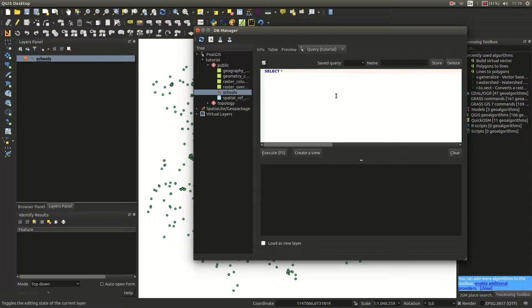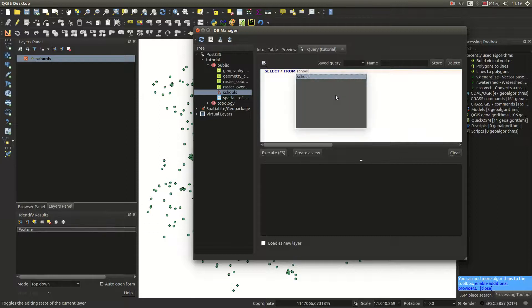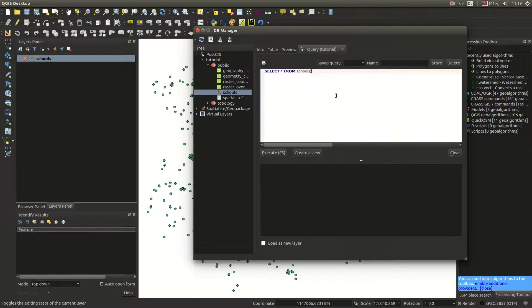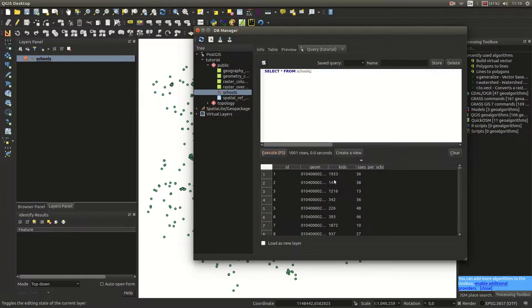SELECT is quite simple. We will select everything from schools. It always ends with a semicolon, and we execute it by pressing F5. That works — pressing F5 runs it and you can see the preview, which is exactly what we are looking for.